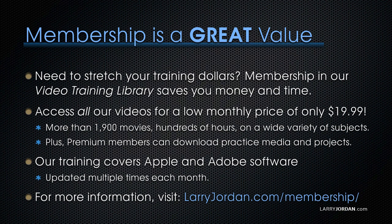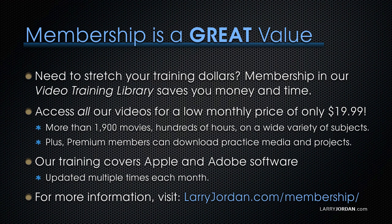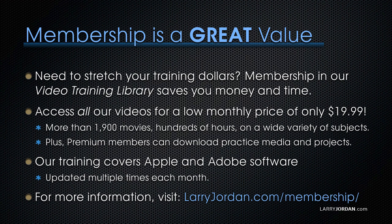By the way, when you need to stretch your training dollars, membership in our video training library saves you money and time. You can access all our videos for a low monthly price of only $19.99. That's more than 1,900 movies, hundreds of hours on a wide variety of subjects.